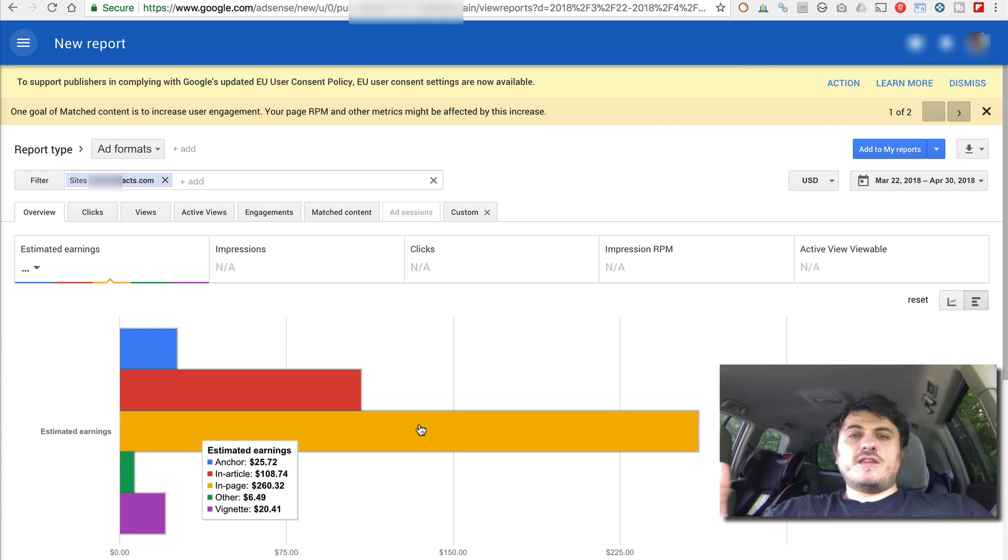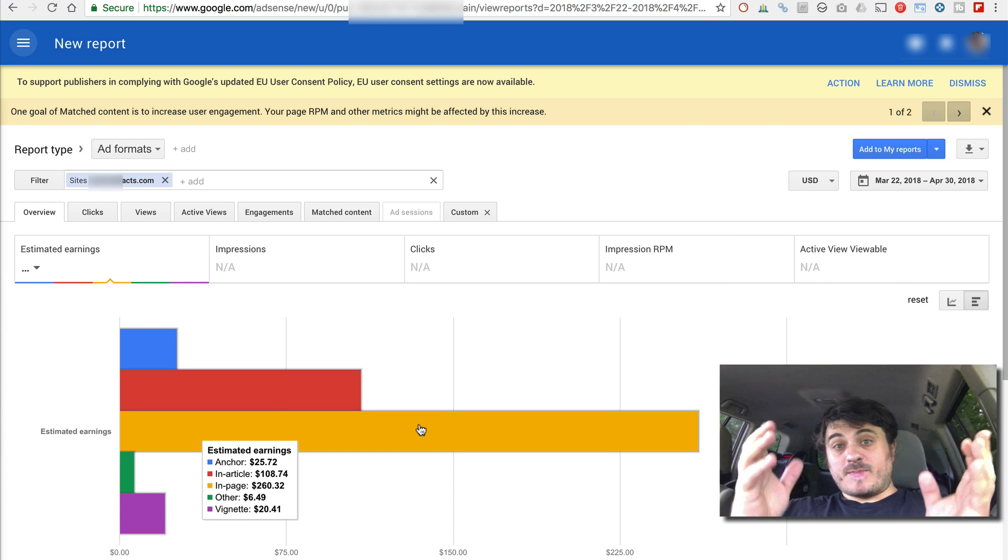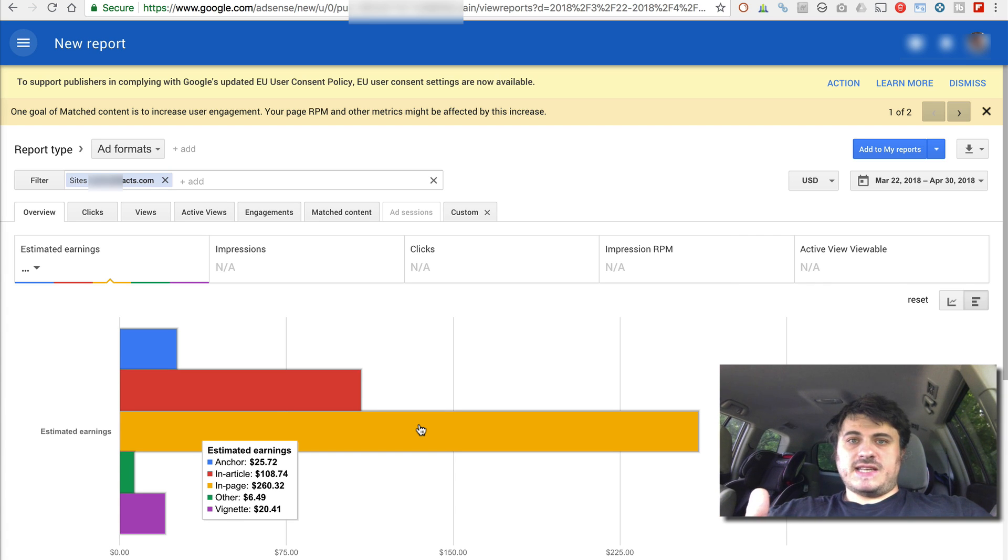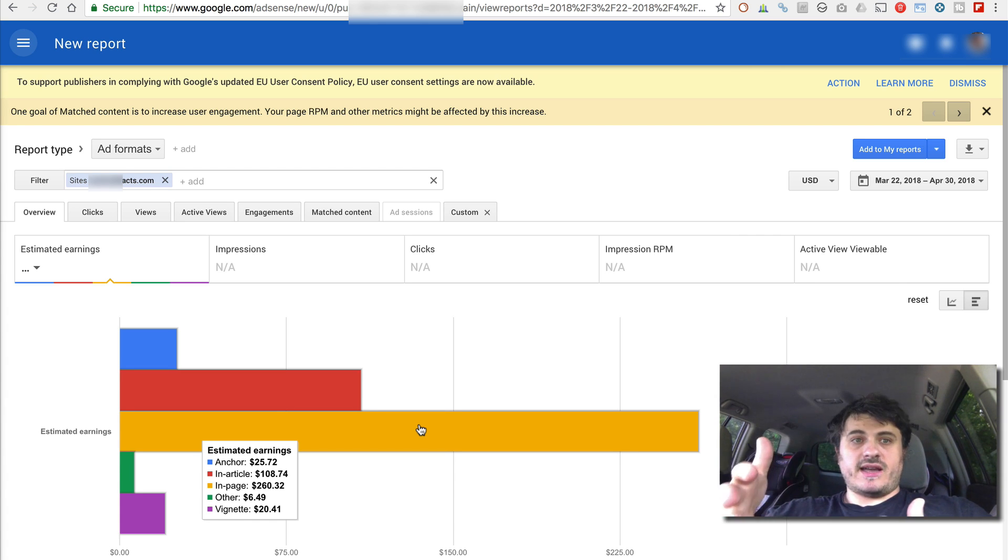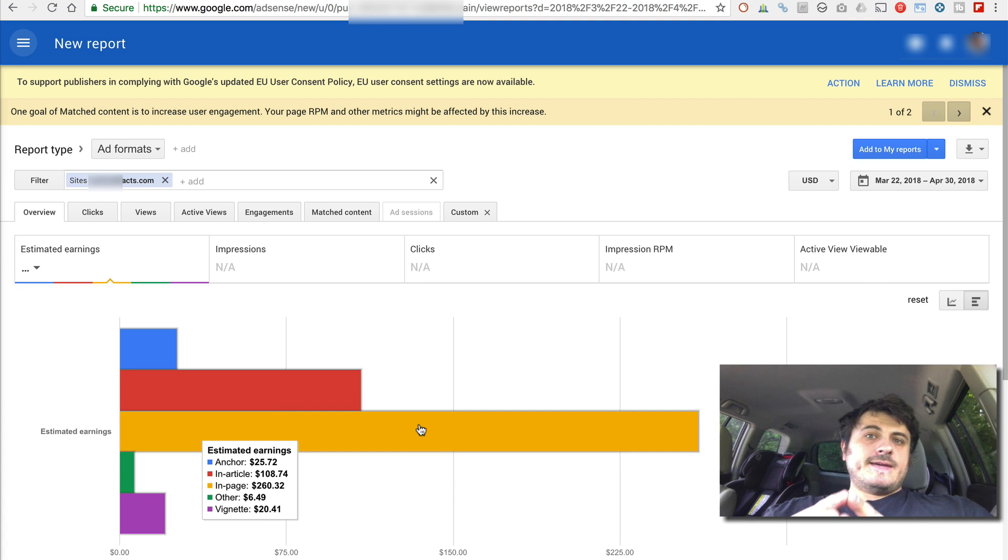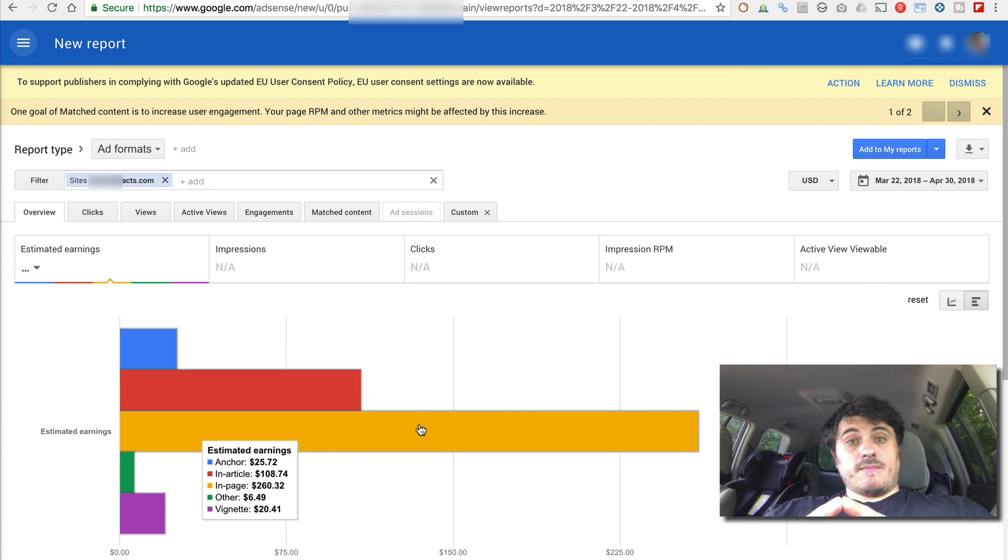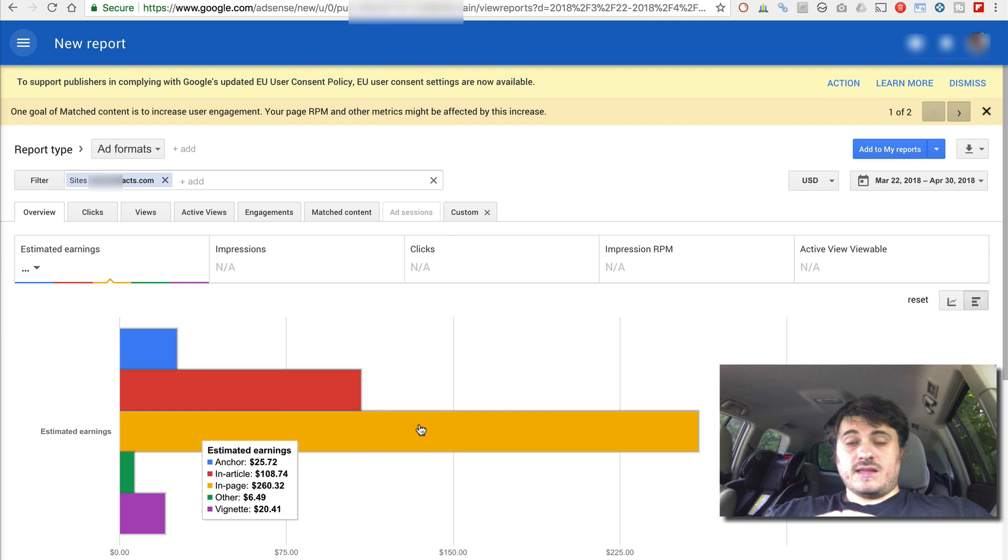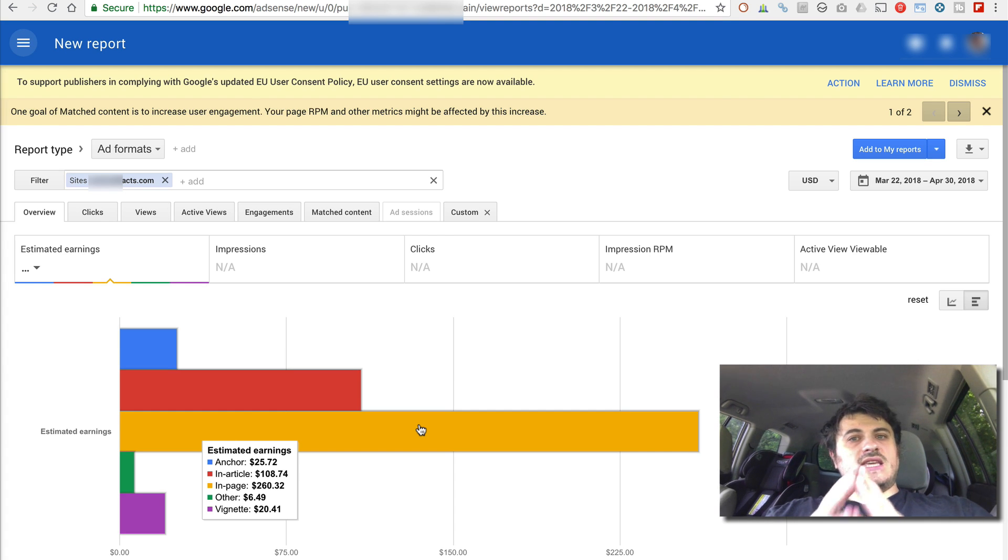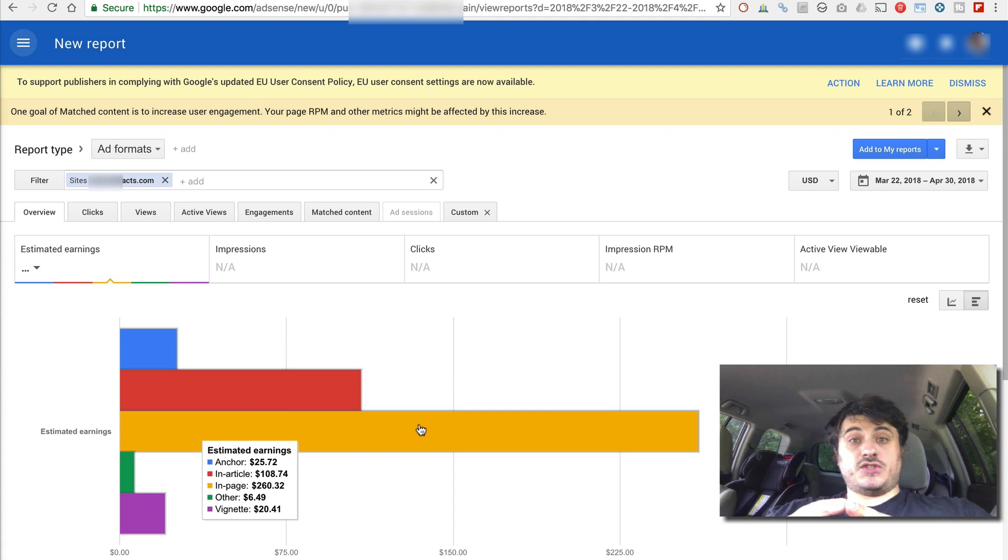So if you run a blog that is fairly popular and you monetize it with AdSense, which is what I highly recommend to many people, I also recommend that you get my plugin. And in most cases, it will pay for itself within a month or two.